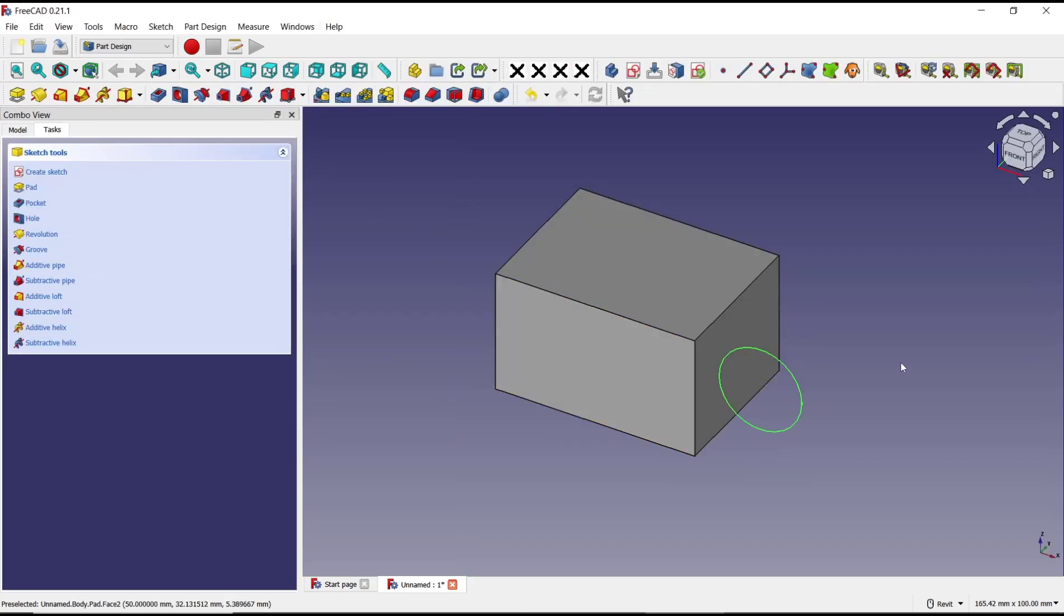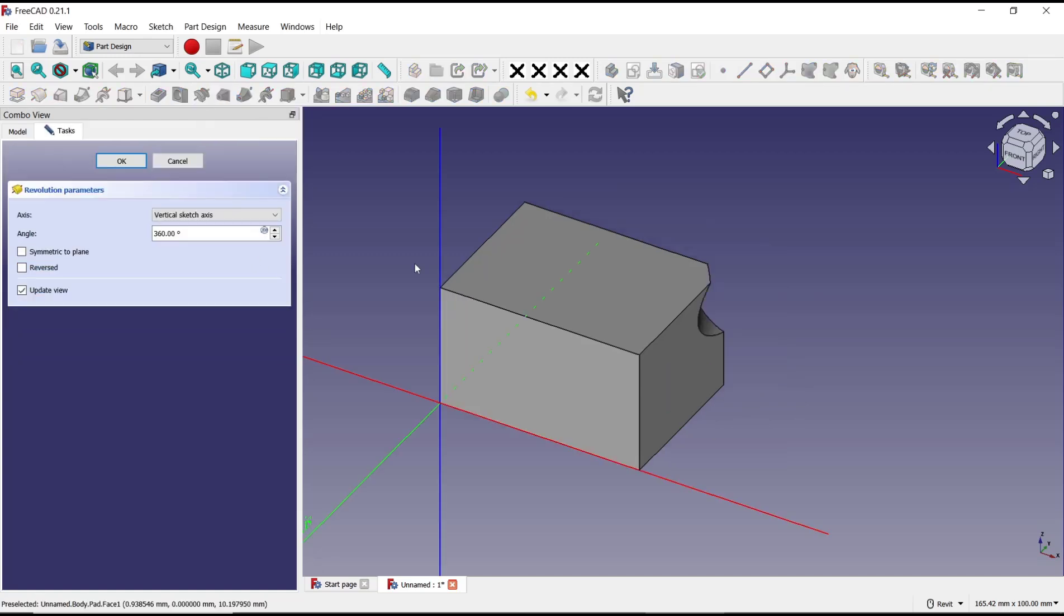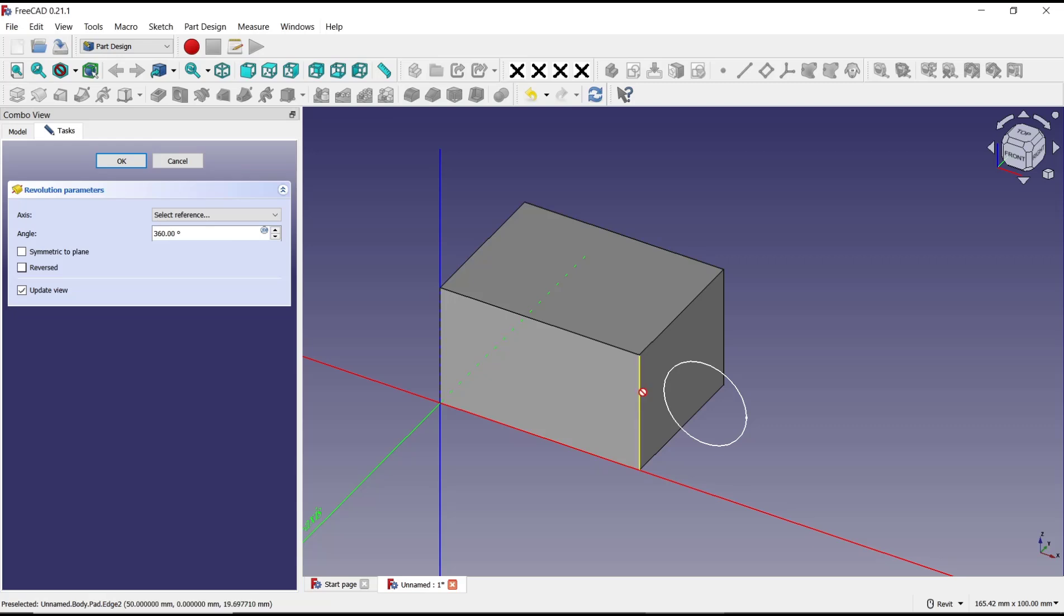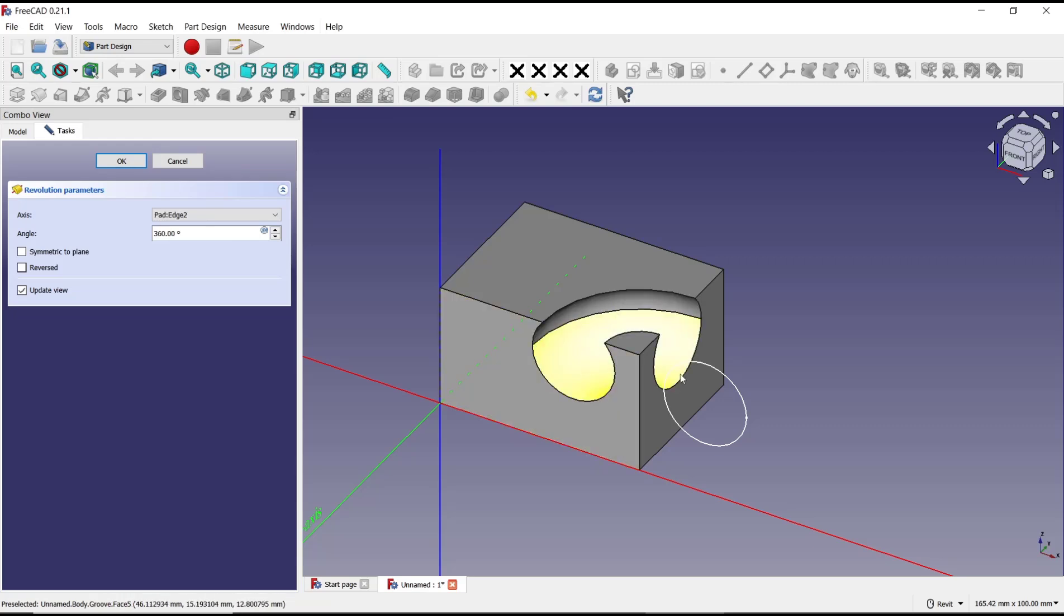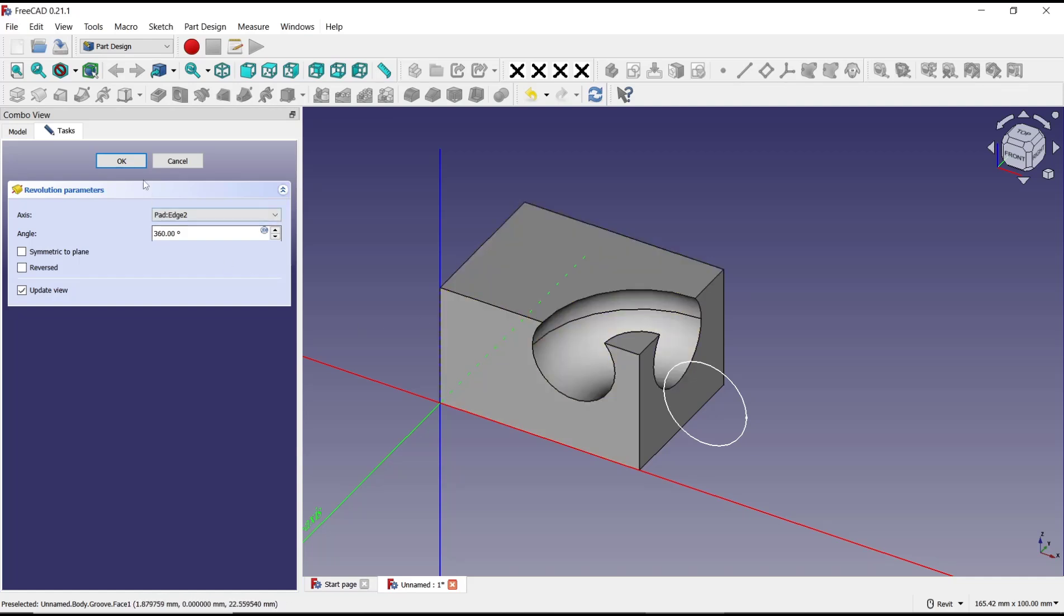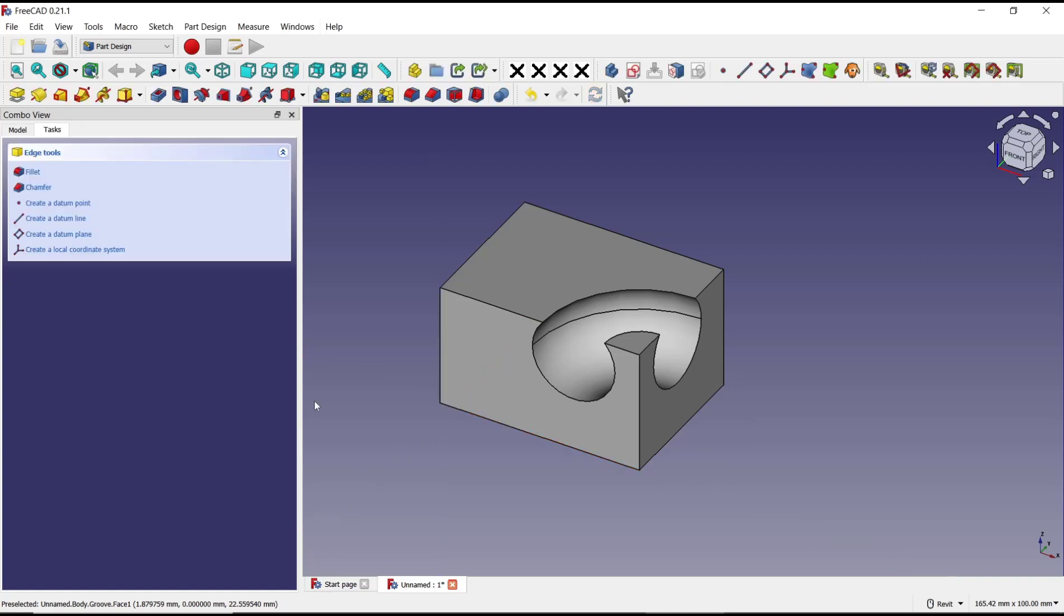After it, you can click this Groove tool. And then for axis, you can change by default. Click select reference, and I will select this line or this edge as axis. So it will automatically groove the 3D object. If you are done, you can click OK.